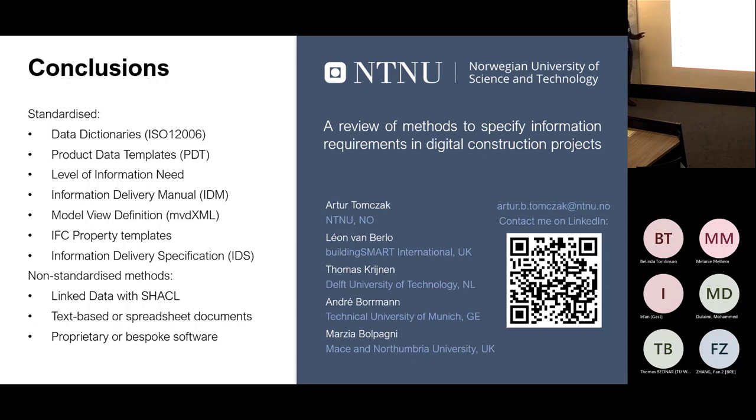I recommend reading the paper if you are interested in details about the comparison. Thank you.